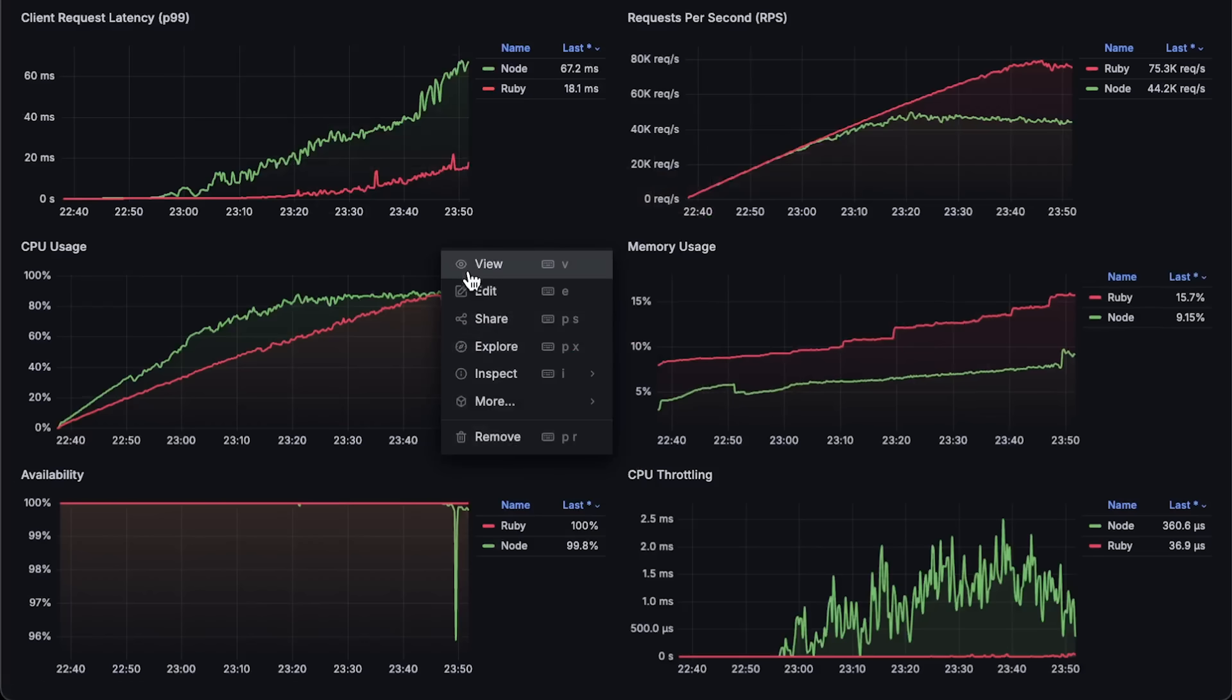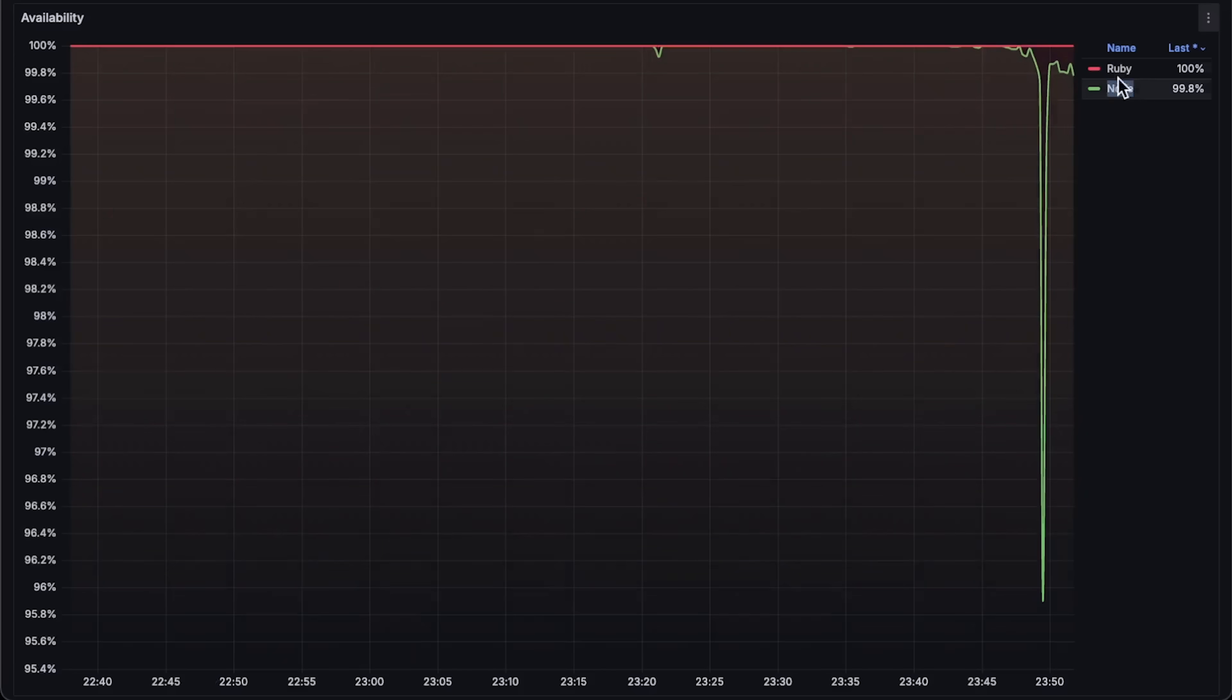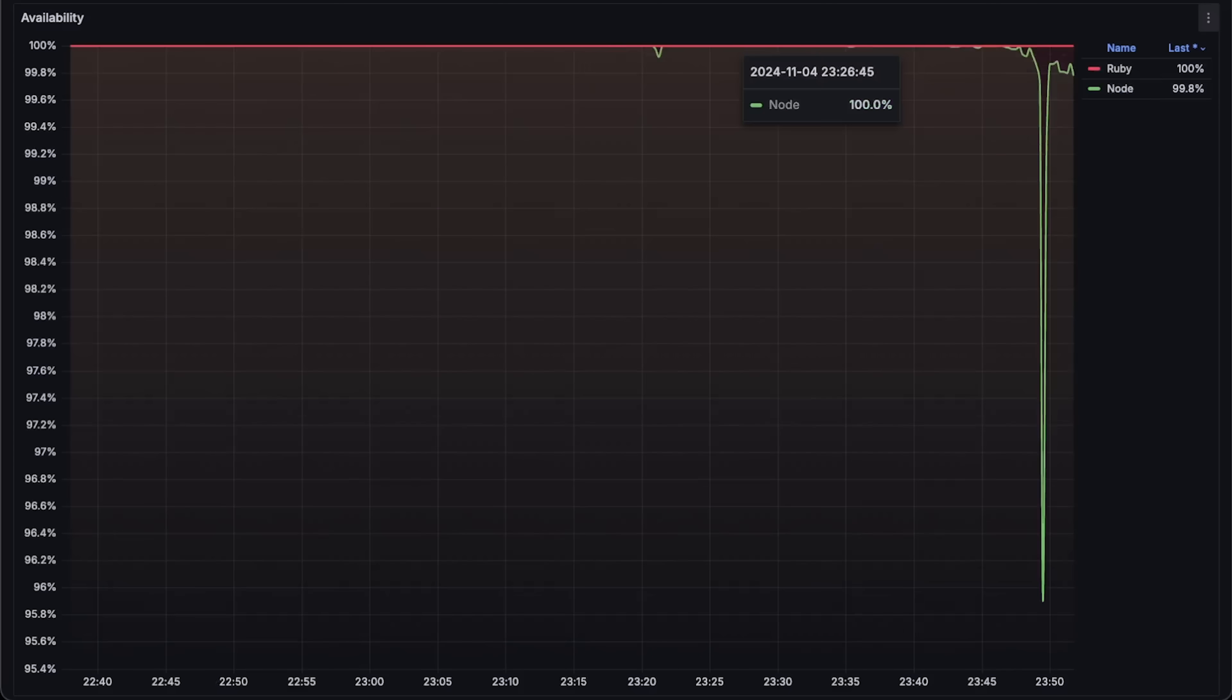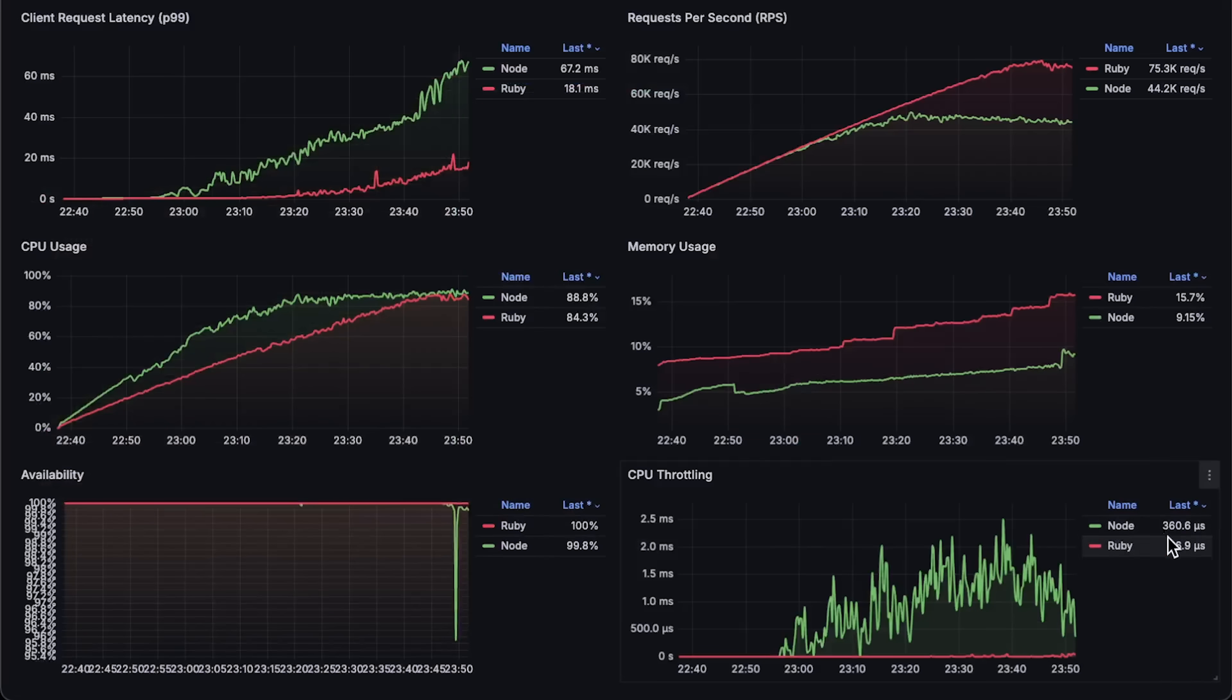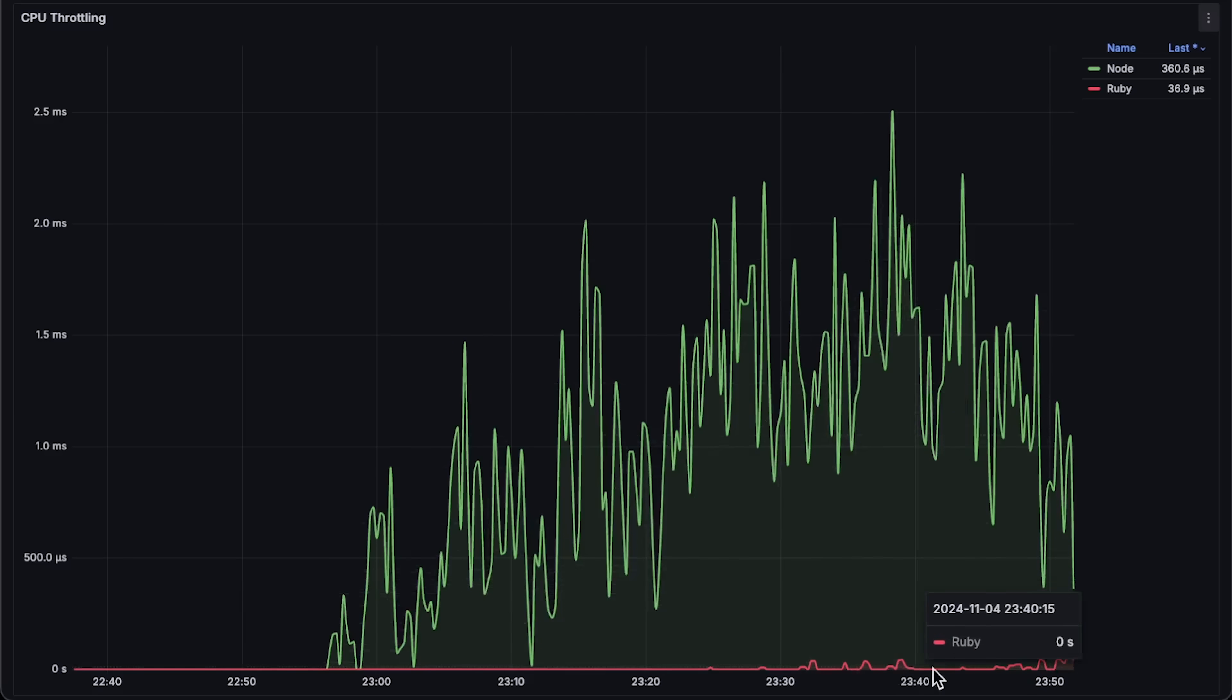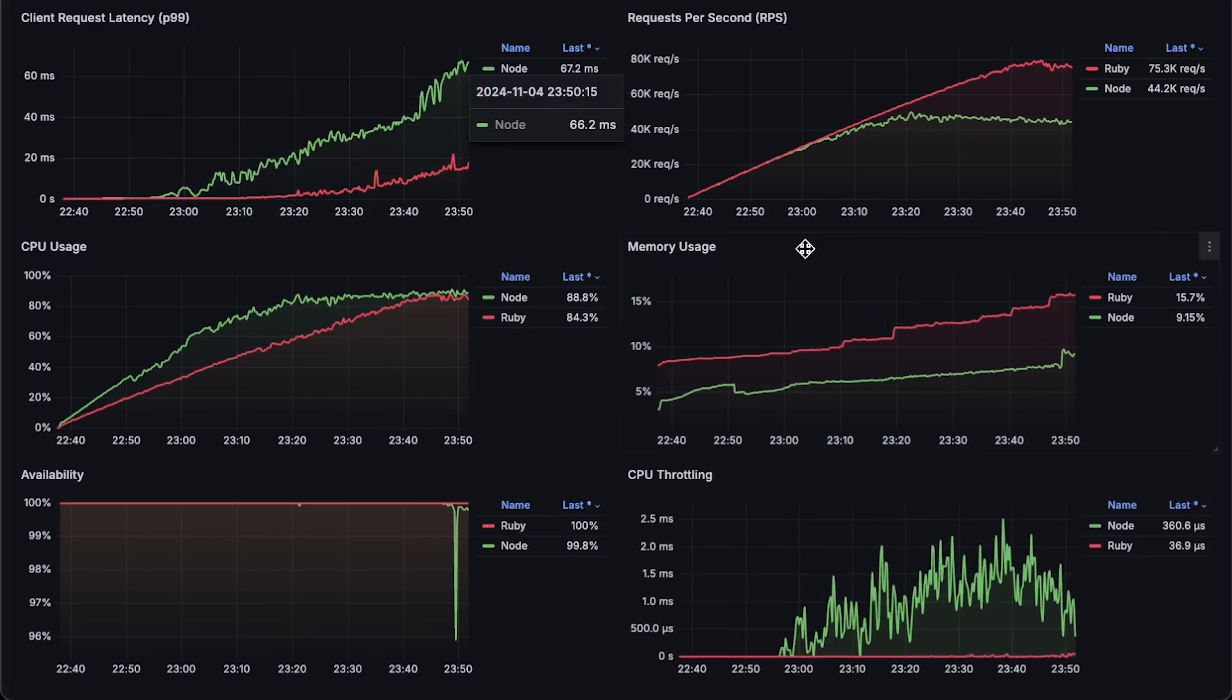Next is the availability graph. I have a 100 millisecond timeout on the client side, and when the threshold is reached, availability drops. Finally, we have CPU throttling. You'll see very little throttling on the Ruby side because I used a single thread. If you increase the number of threads, throttling becomes much greater. That concludes the first test.